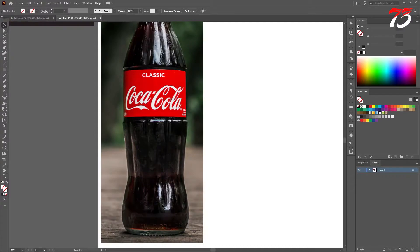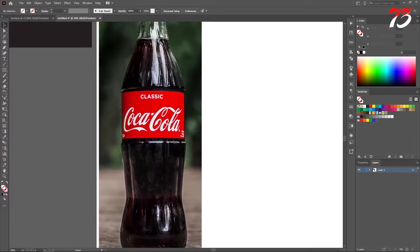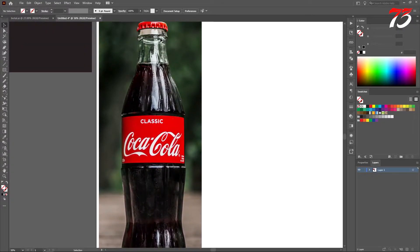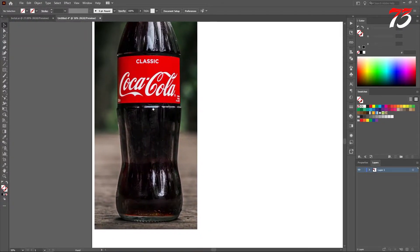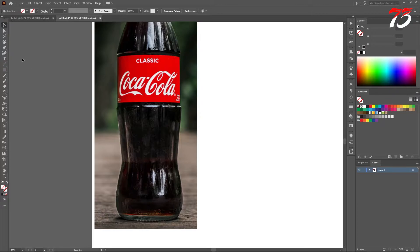Now we have to make an outline of this bottle. We can use the pen tool for that.